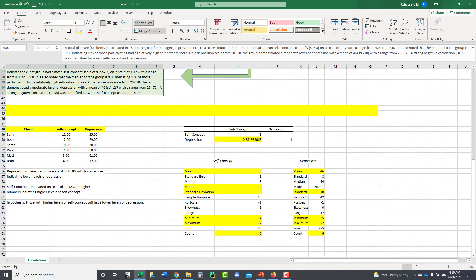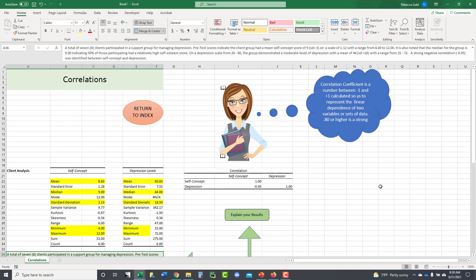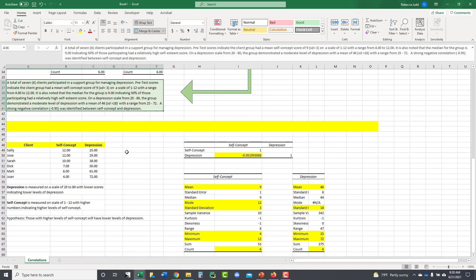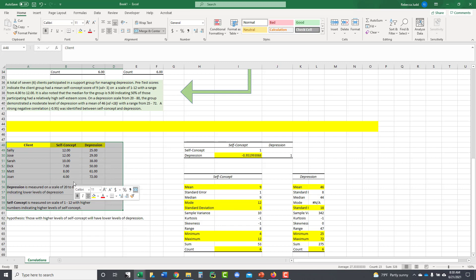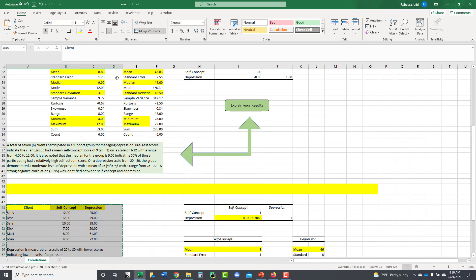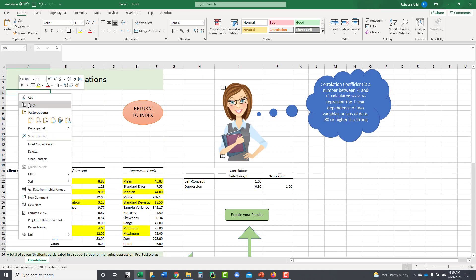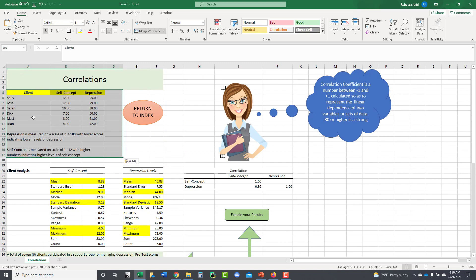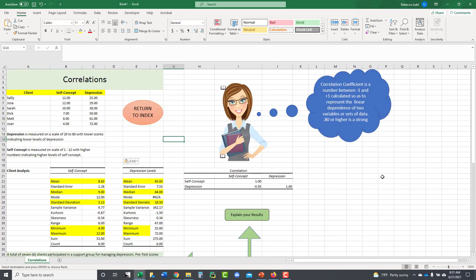So that's how you compute it in Excel. So there you go, Computing Correlation in Excel. That's the assignment for this week. That's the homework assignment.